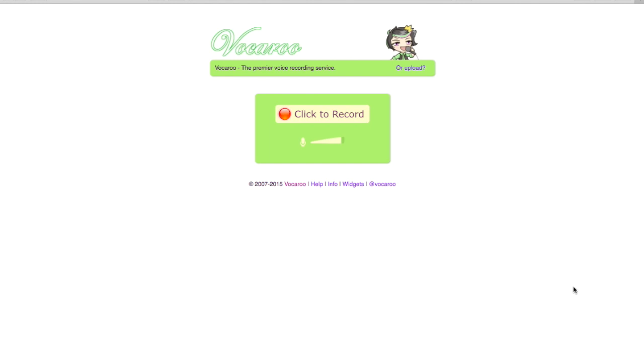You head on over to vocaroo.com and it's a nice, very simple interface. You do have to initiate your recording from a desktop computer. It will not work on your iPad. You'll be able to listen to it on your iPad, you just can't initiate one from your iPad.